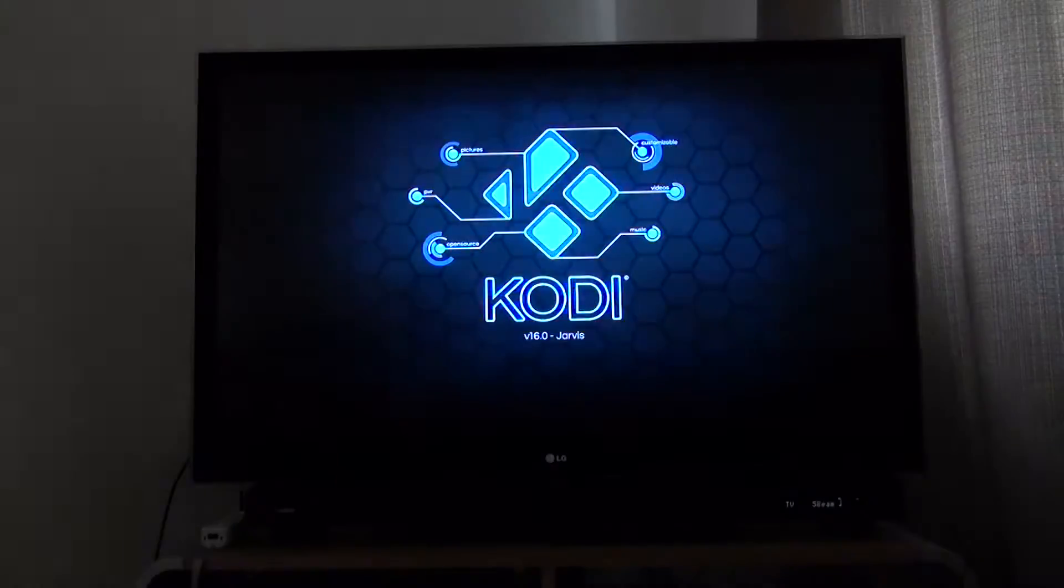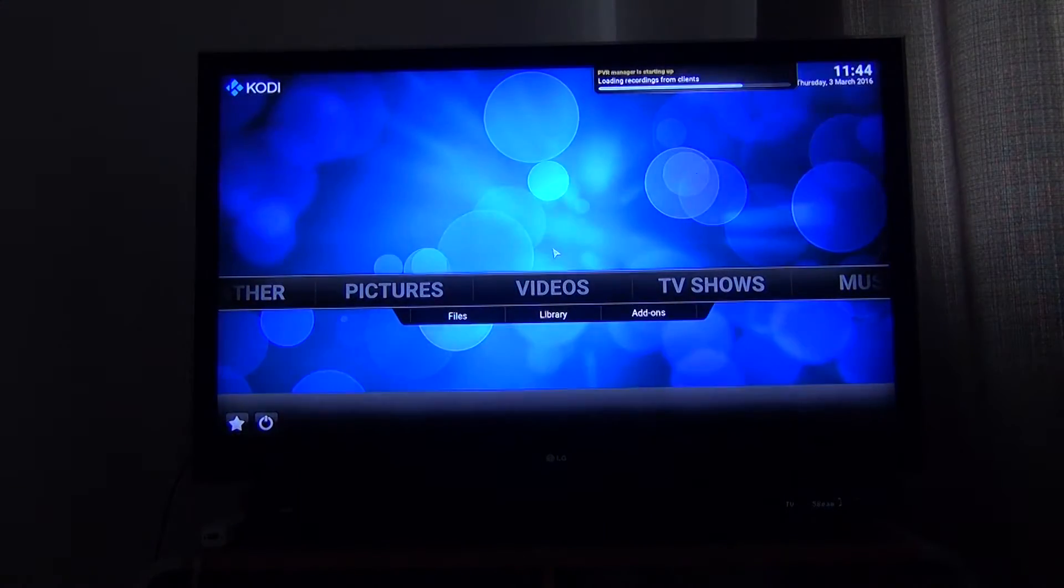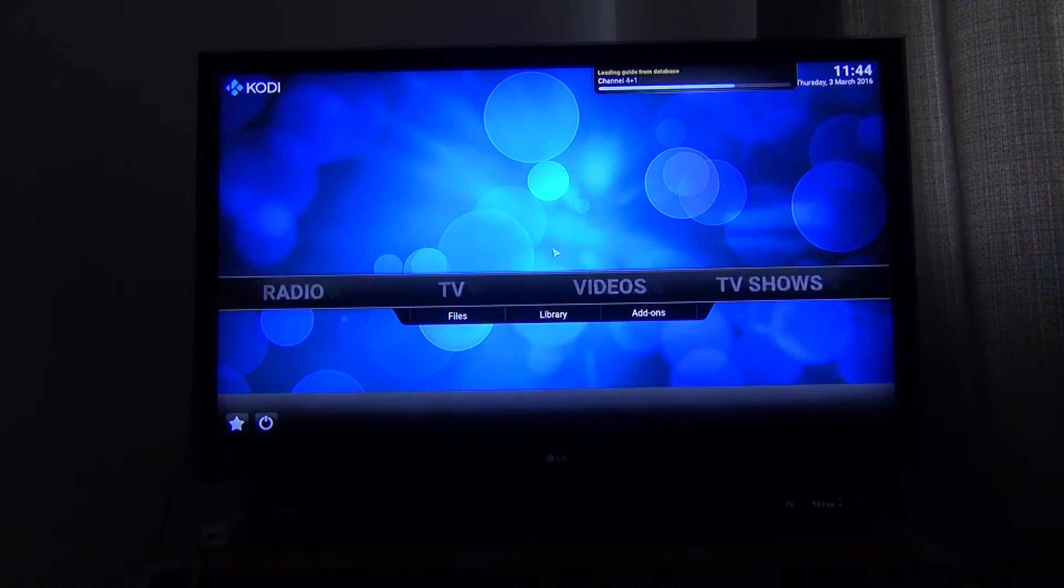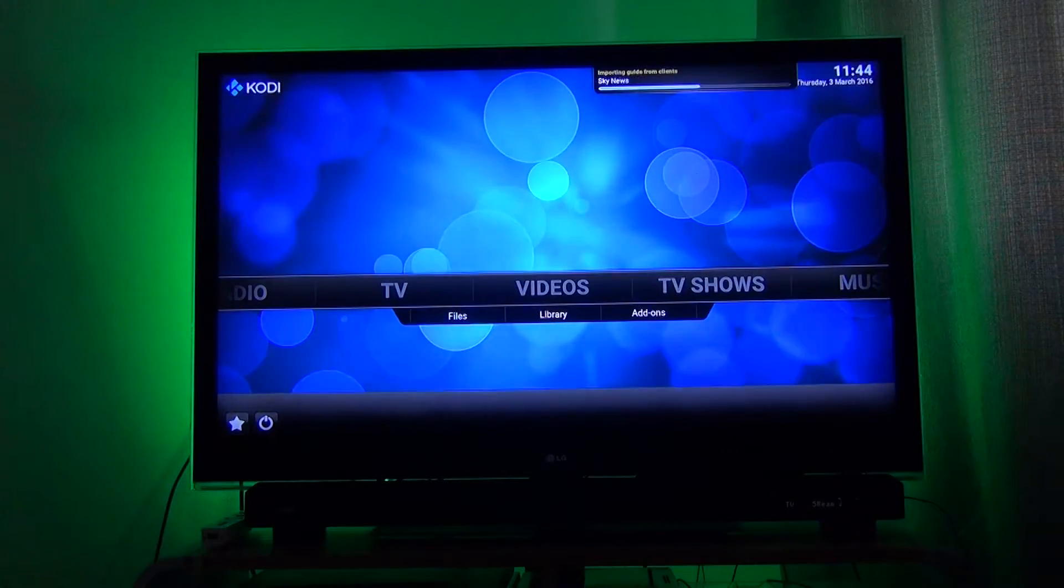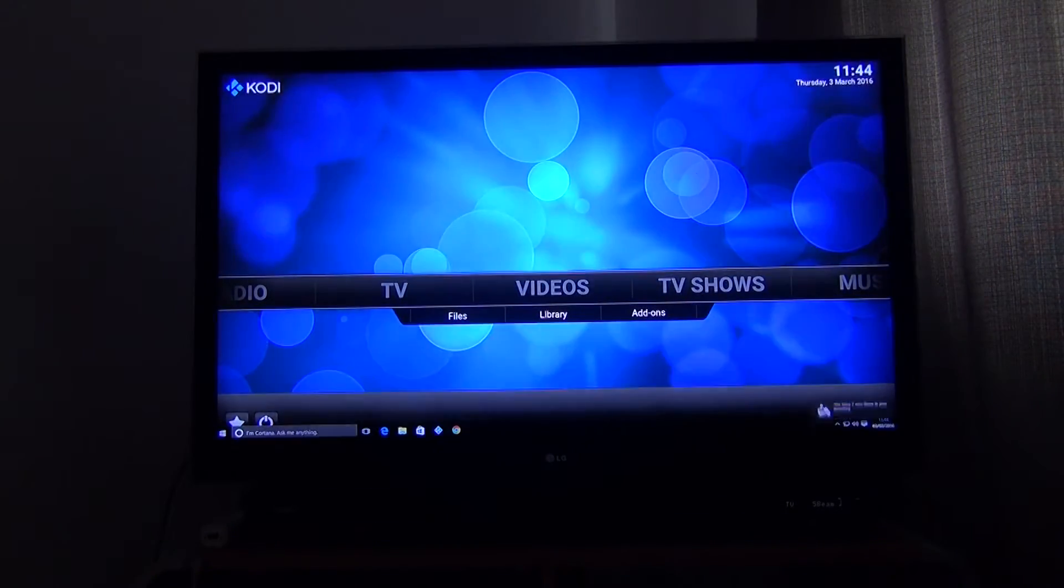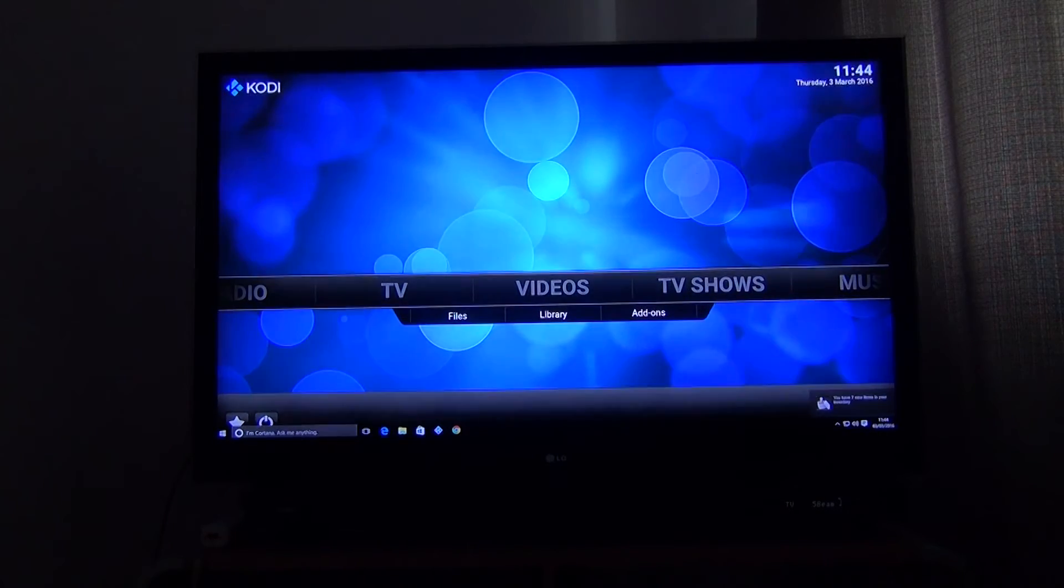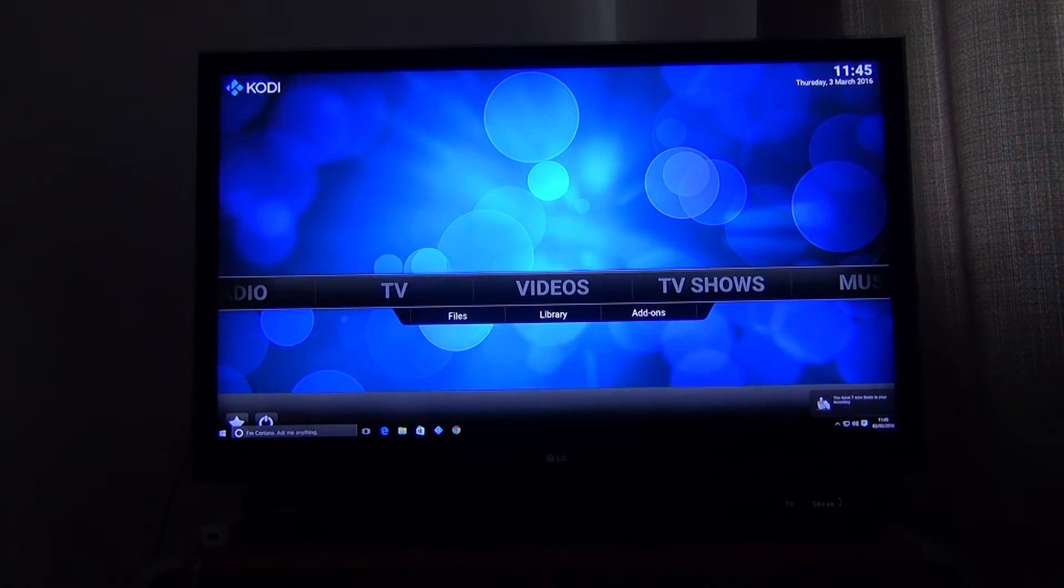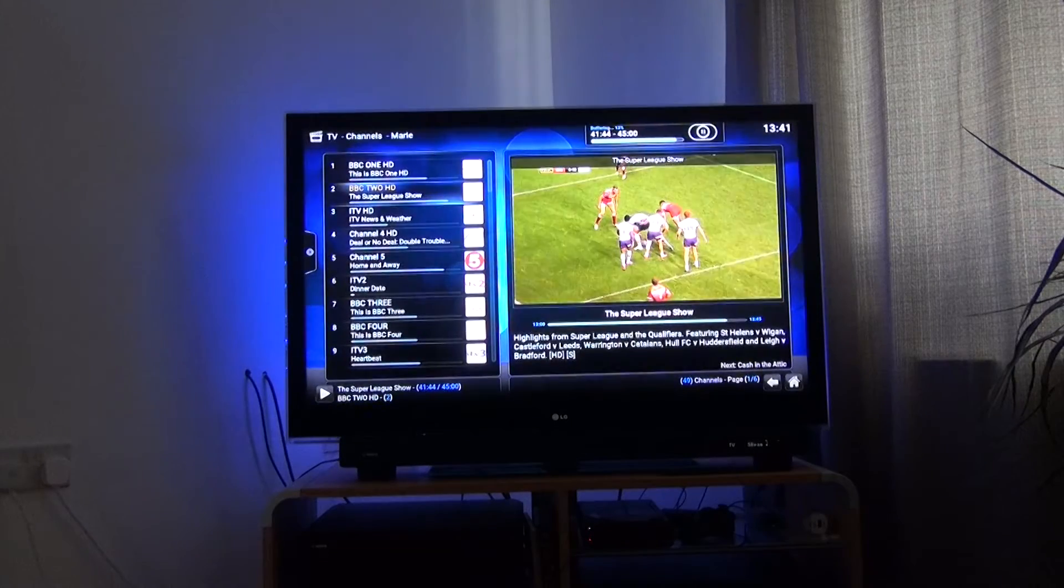This is one of my HTPCs booting straight into Kodi. It runs Windows 10. What you can see there is the lights initiating themselves. A lot of the time the effect is quite subtle, but obviously it depends on the nature of the video that you're showing.